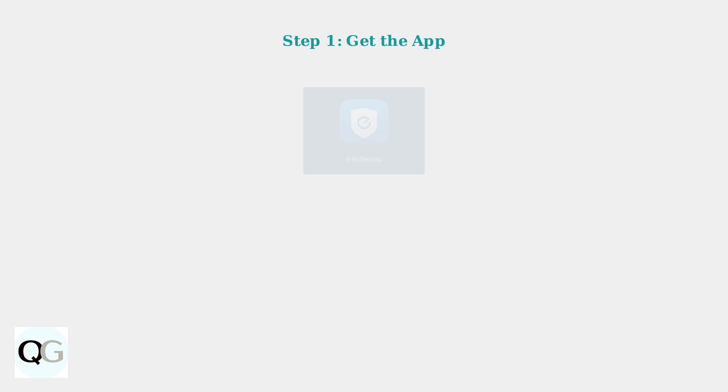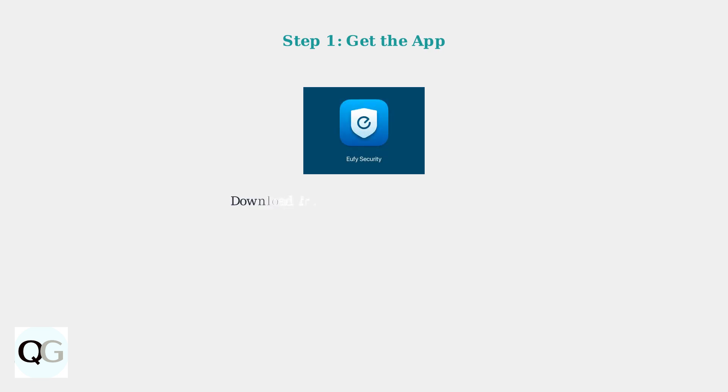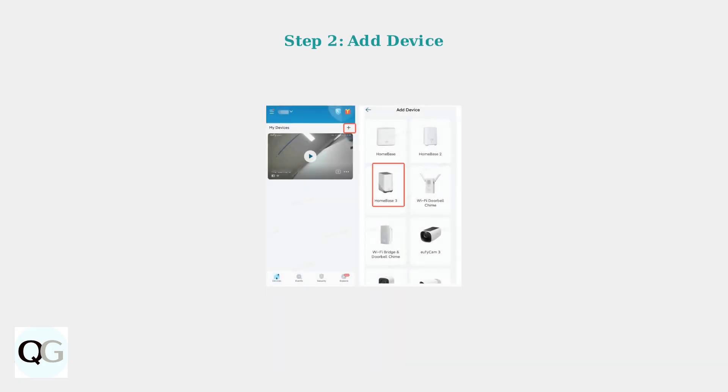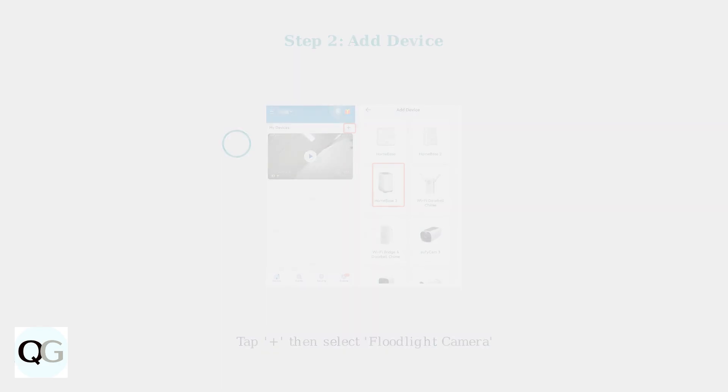After your factory reset is complete, you'll need to reconnect your Eufy Floodlight camera to Wi-Fi. Start by downloading or updating the Eufy Security app from your device's app store. Open the Eufy Security app and tap the plus icon to add a new device. Select Floodlight camera from the device list that appears.